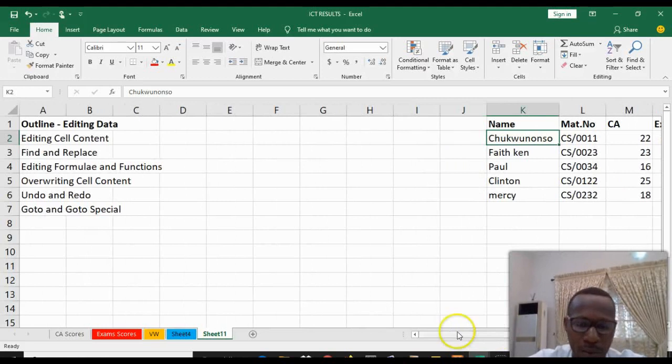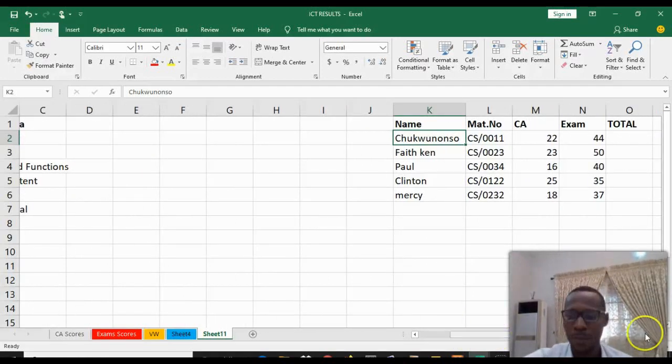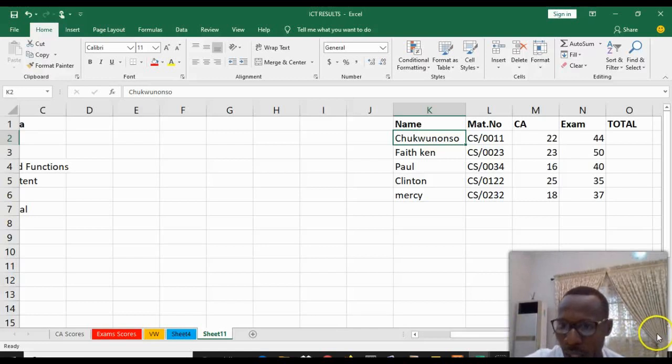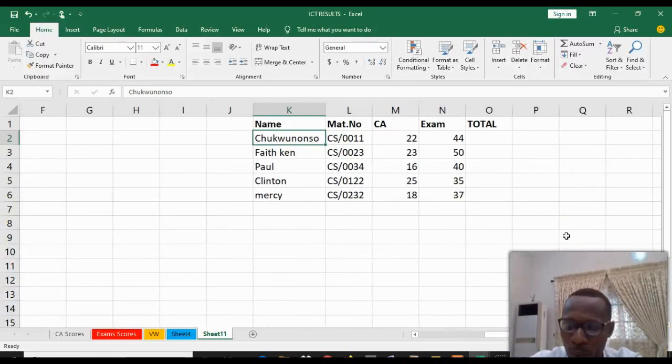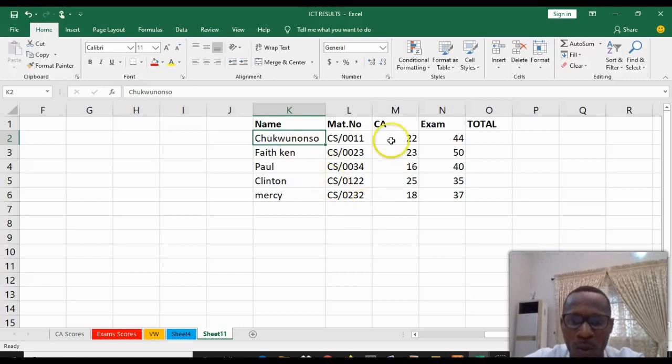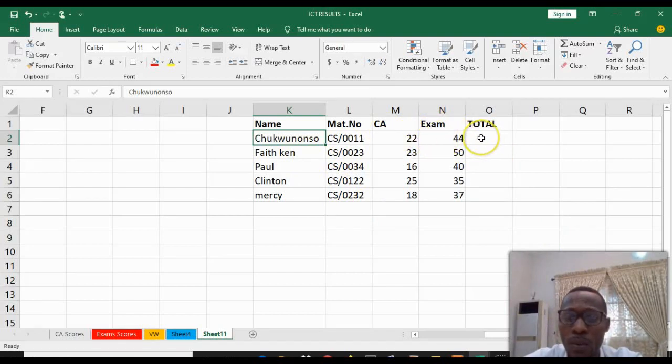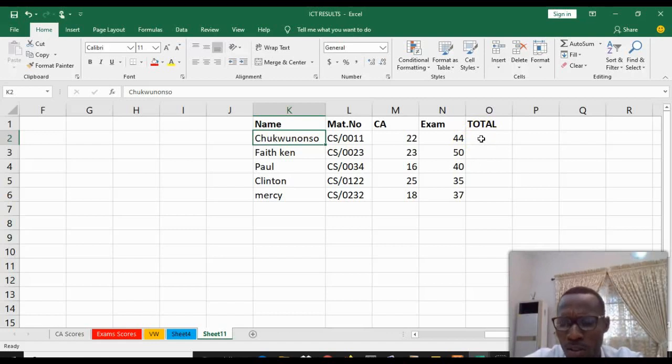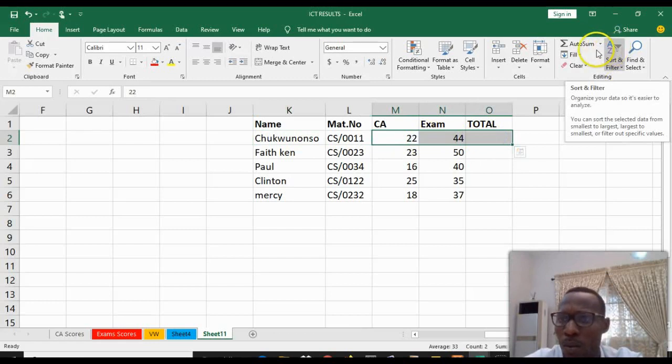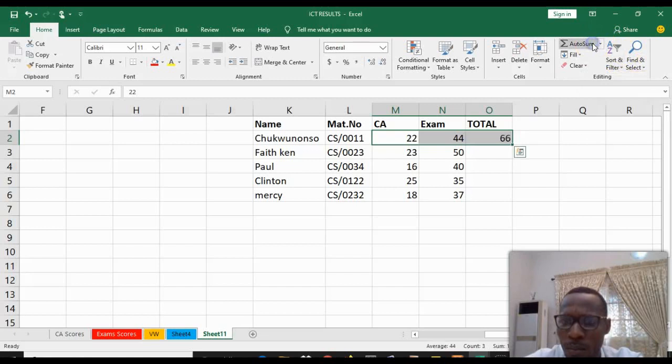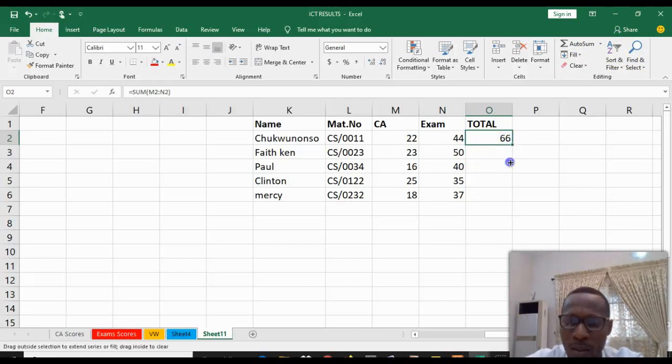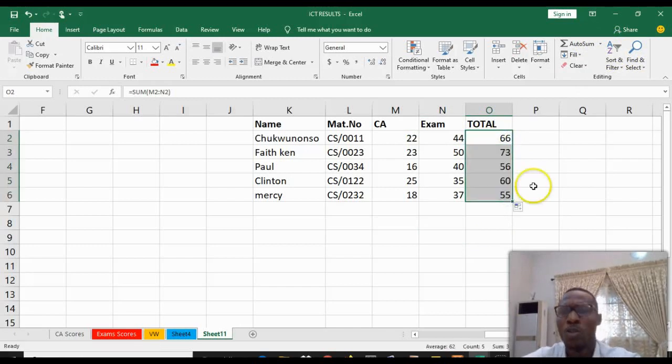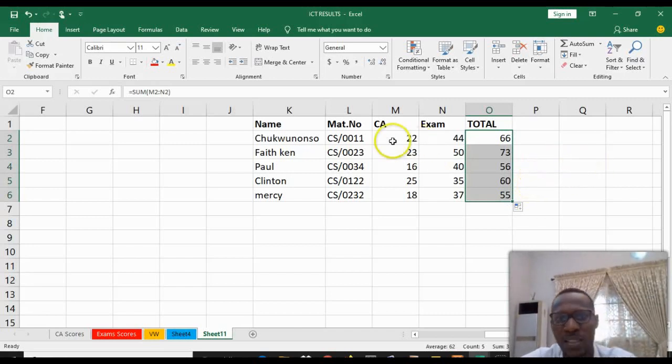The next we have is formulas and functions. These two terms are similar in the sense that the major difference between them is that formulas are created while functions are inbuilt. For example, we'll find the sum, the total of their CA and examination. So to do that as a function, you select this and come to AutoSum. Click AutoSum to give you the sum for that score. You double click on it, come down here and select to give you the other sum.